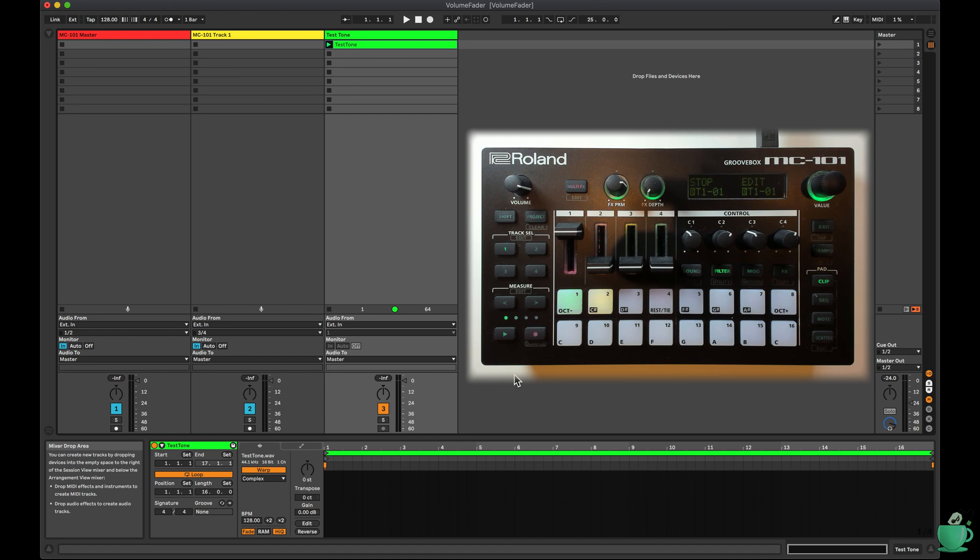There are so many different settings available in order to set the volume on the MC101, and the documentation on this isn't that great. In this video, I'm going to share with you what I've done to try and understand it all, and then share my findings.